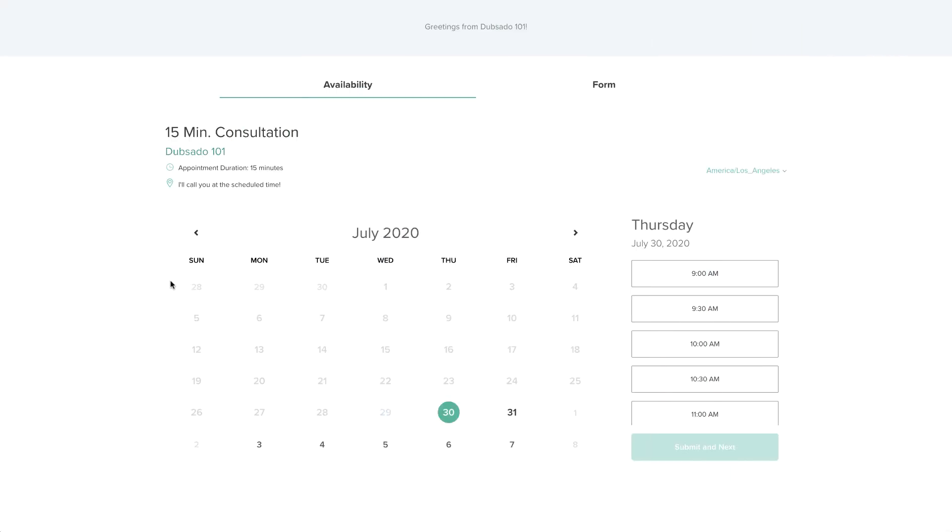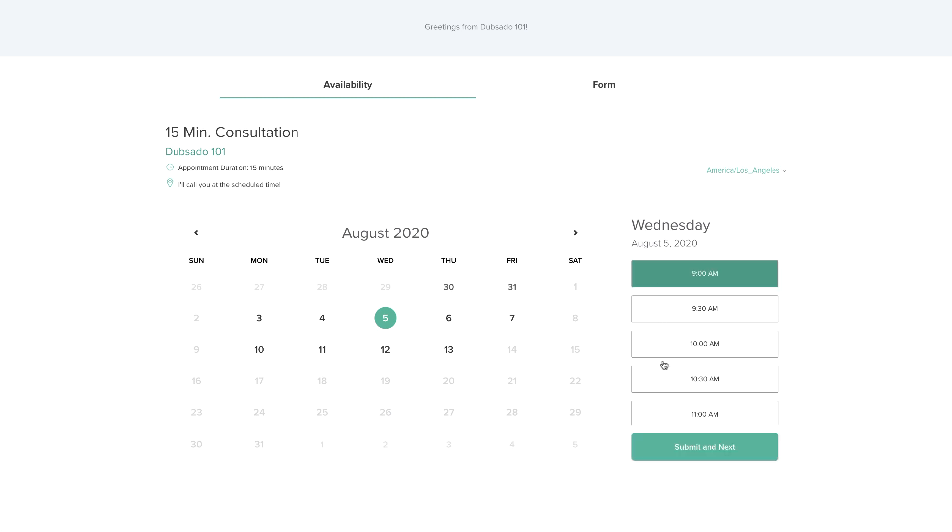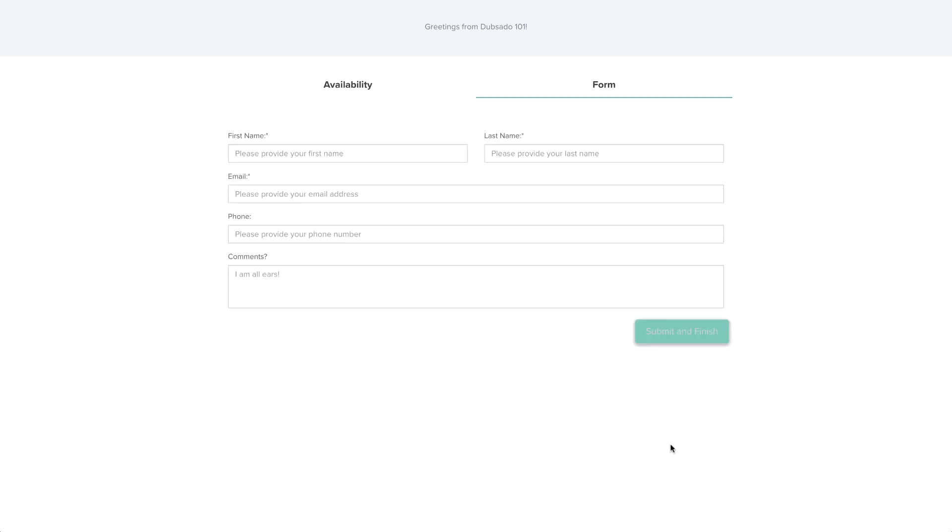A public scheduler will share your appointment availability publicly and allows anyone to book time on your calendar without needing to be qualified beforehand.